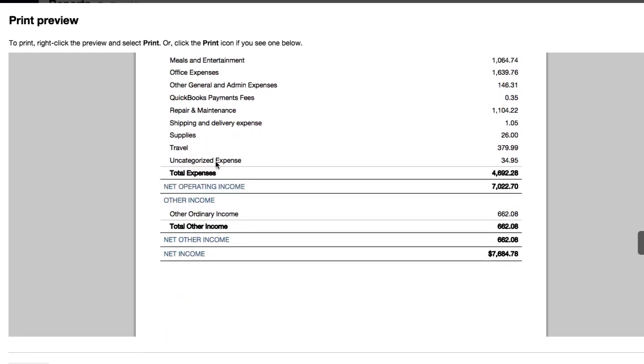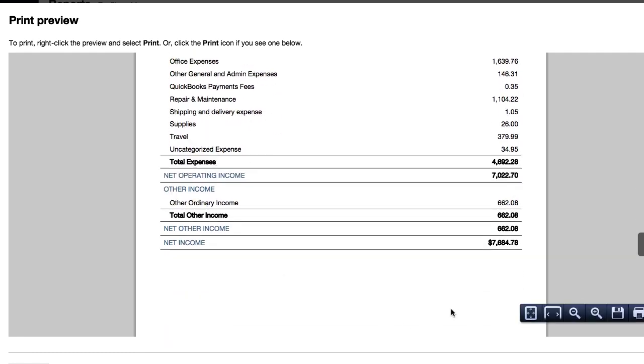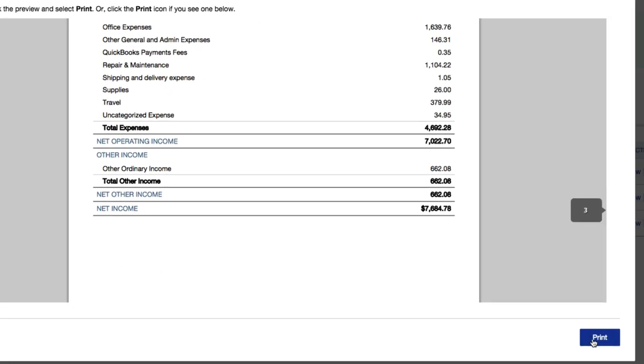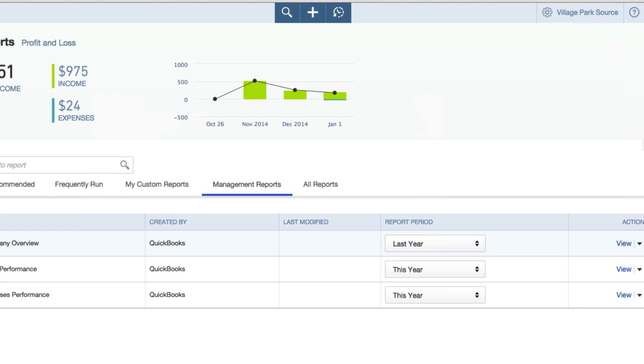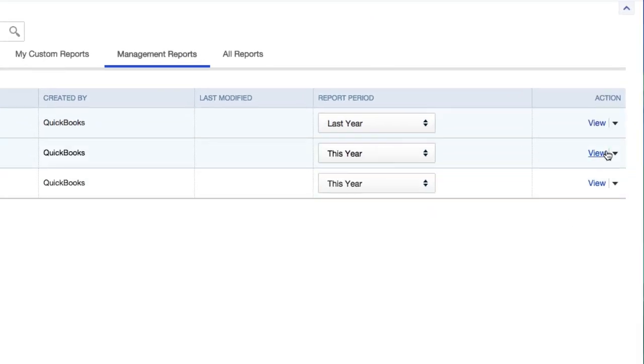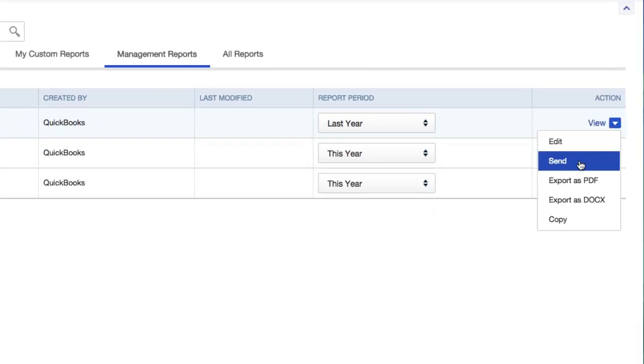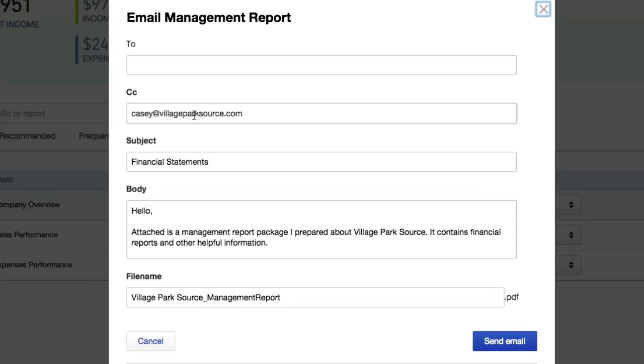You can either print it out for your personal use down here at the bottom, or you can go back and click on this right tab and go ahead and send it. It's going to send it in a nice PDF format with a message and a little cover letter right here.